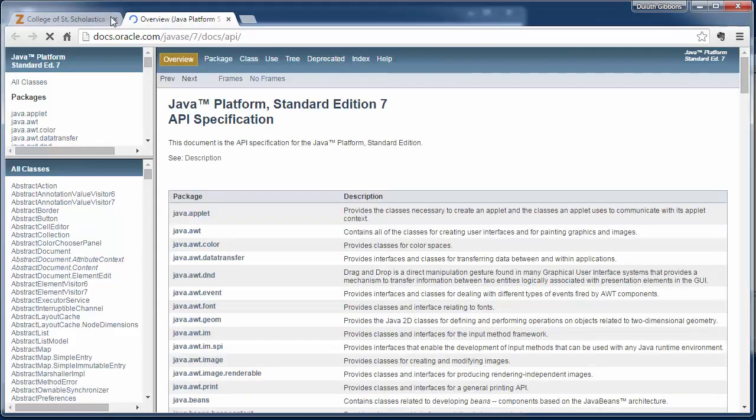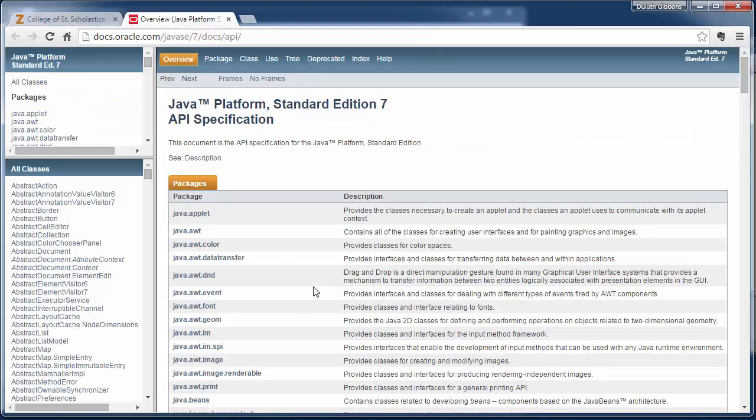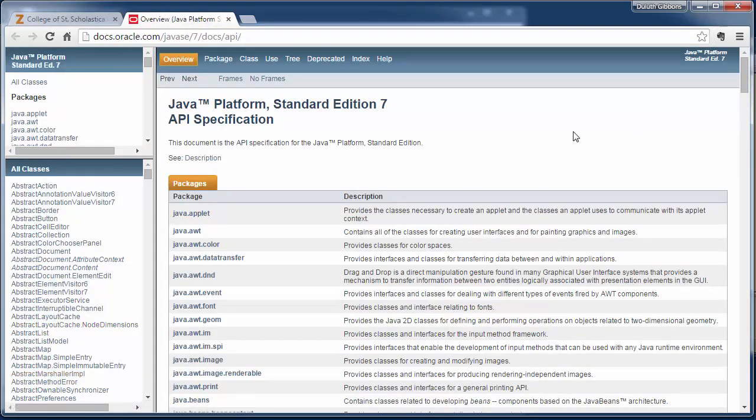You can go here to this Java API documentation, there's a link right here and we'll post a link in Blackboard also. And it talks about every class in Java and what you can do.